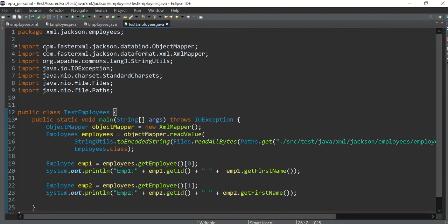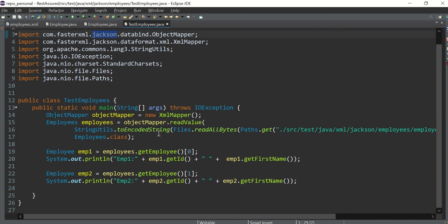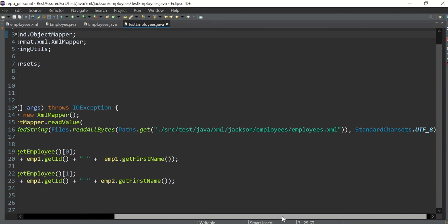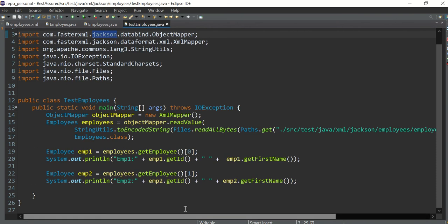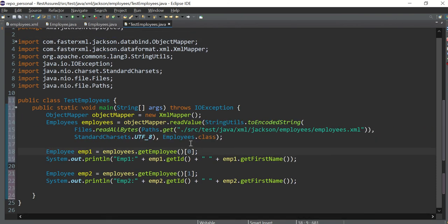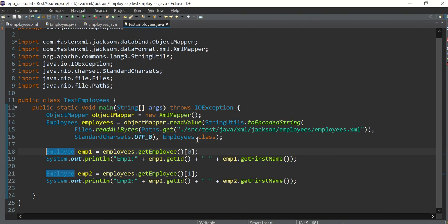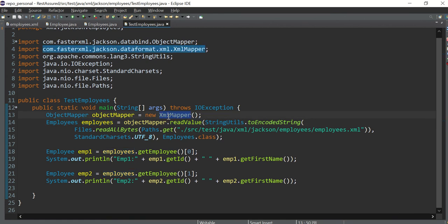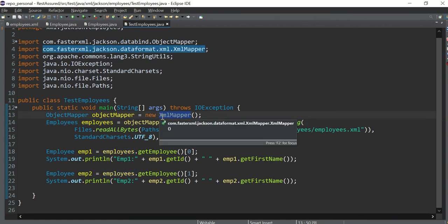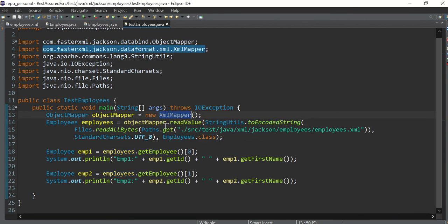So what we are doing here: see these are the imports which we are using. I am using the Jackson library to read the XML file, so here we are giving the path of the XML. Let me format this code, it will be much clearer to you now. So this is ObjectMapper and readValue, so we need to create ObjectMapper, and make sure that we are initializing with XmlMapper not the JSON mapper.